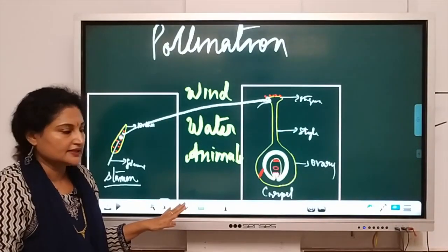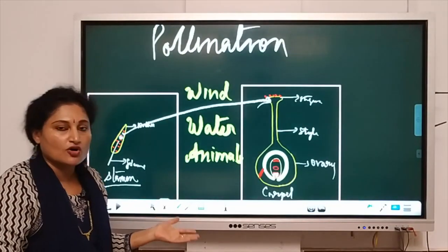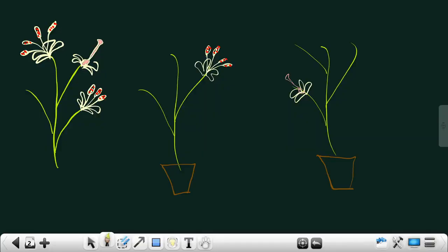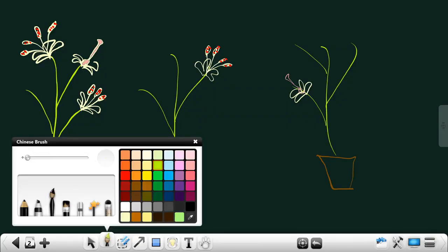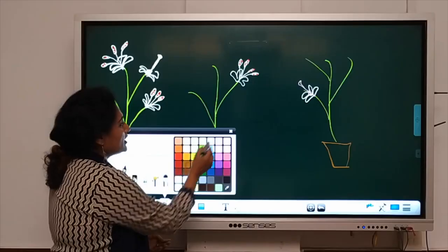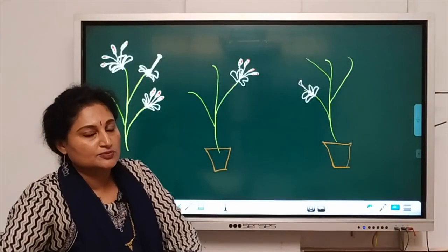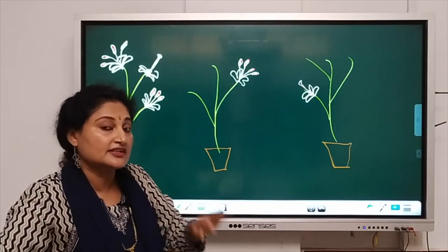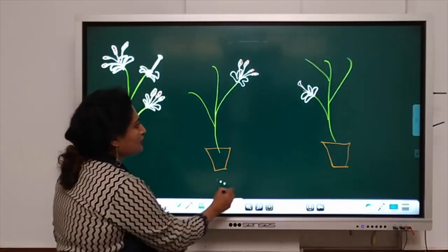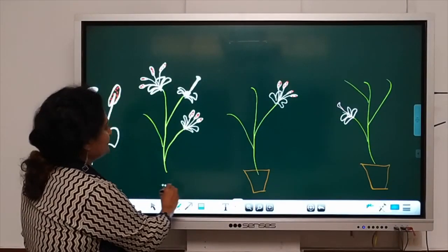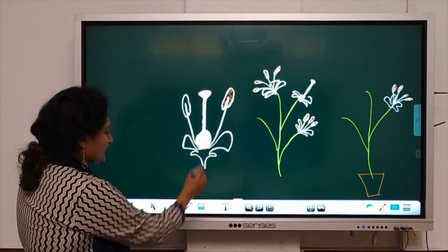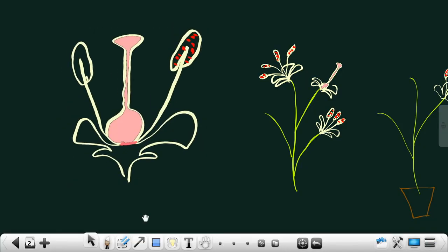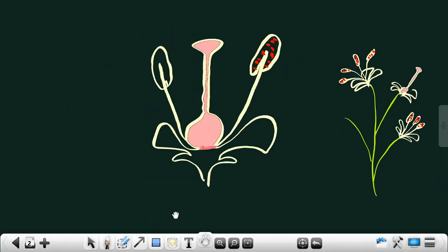The next topic is the types of pollination. In smaller classes, we classified pollination into two types — self-pollination and cross-pollination — but at the 12th standard level we go into detail: there are three types of pollination. I am going to depict them with three diagrams.